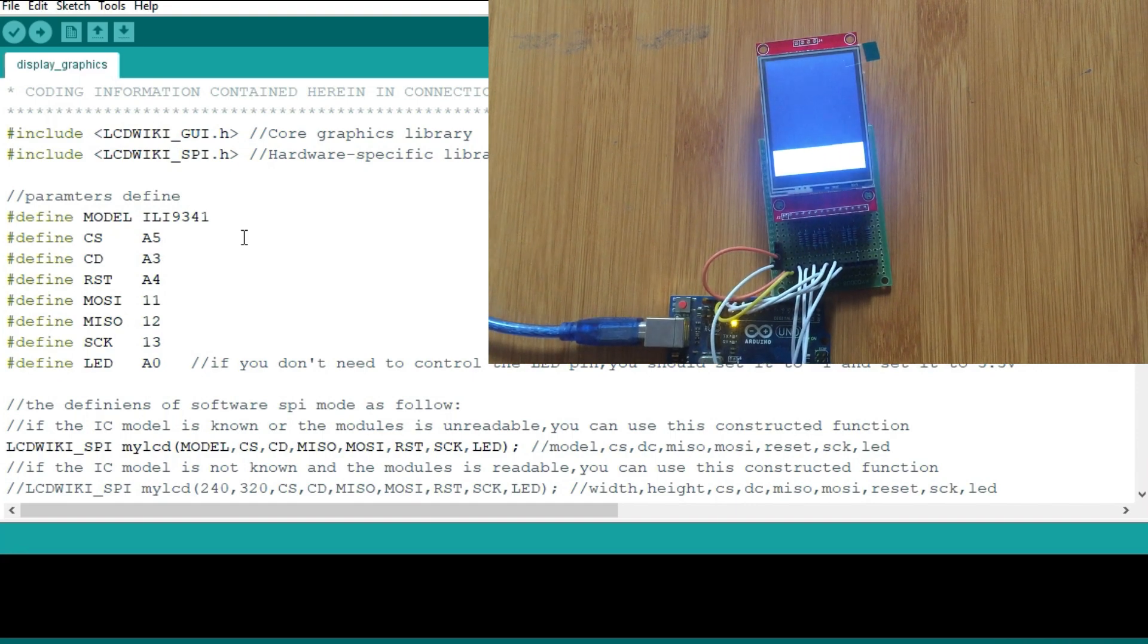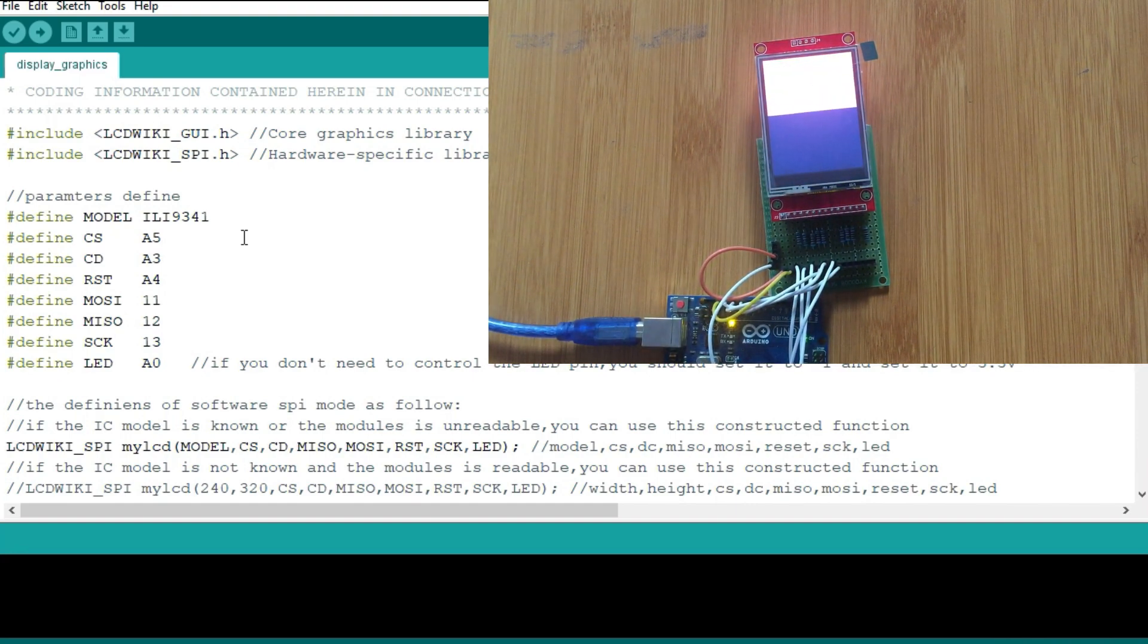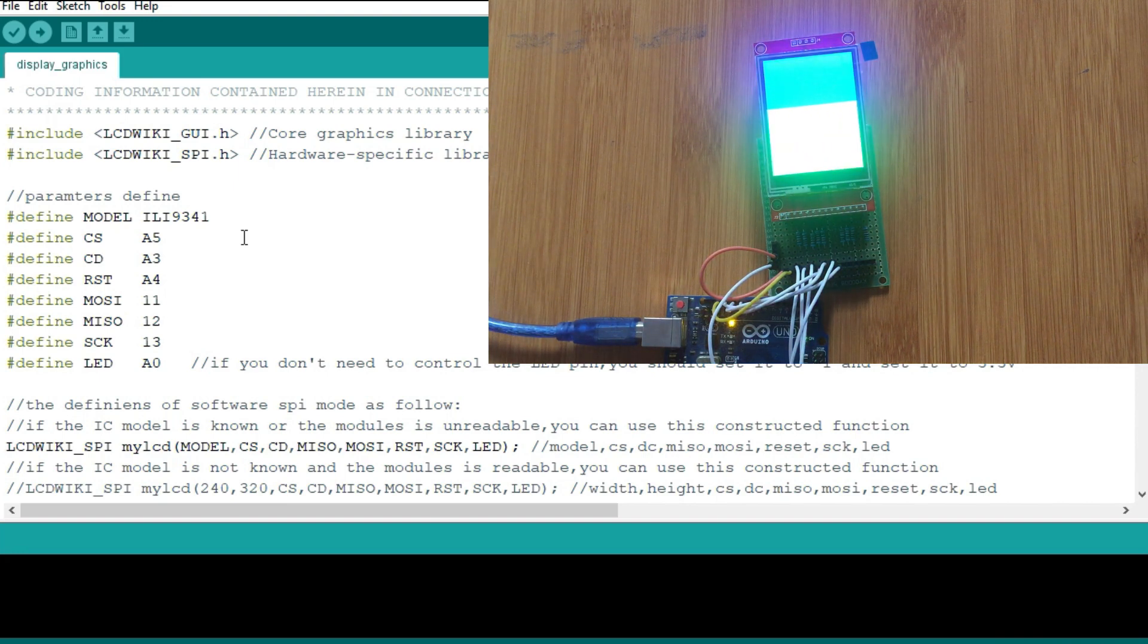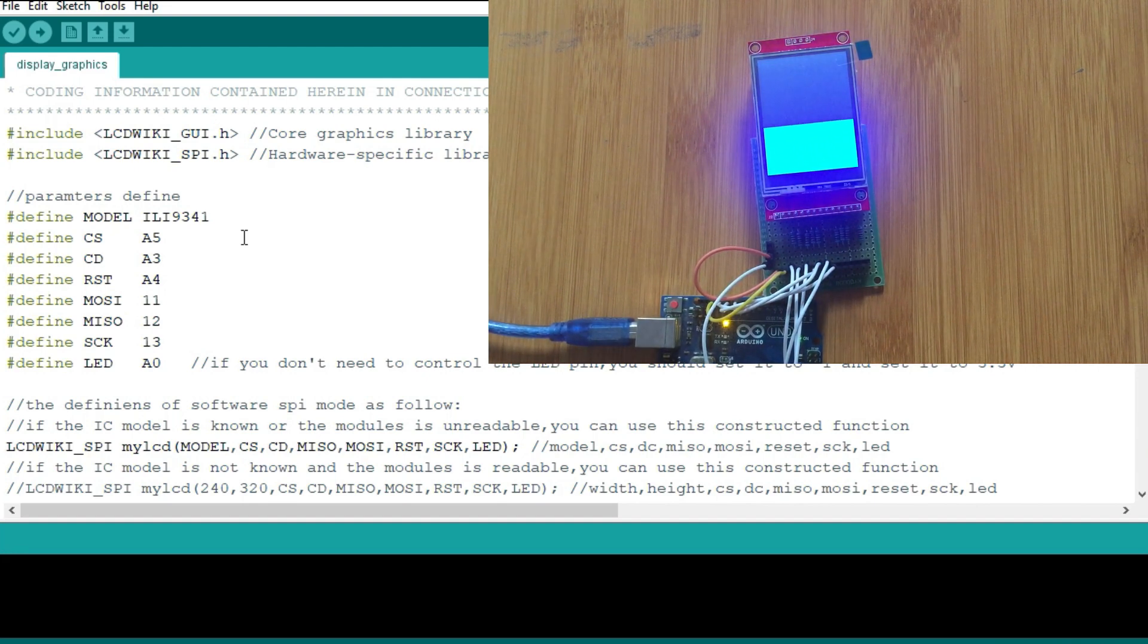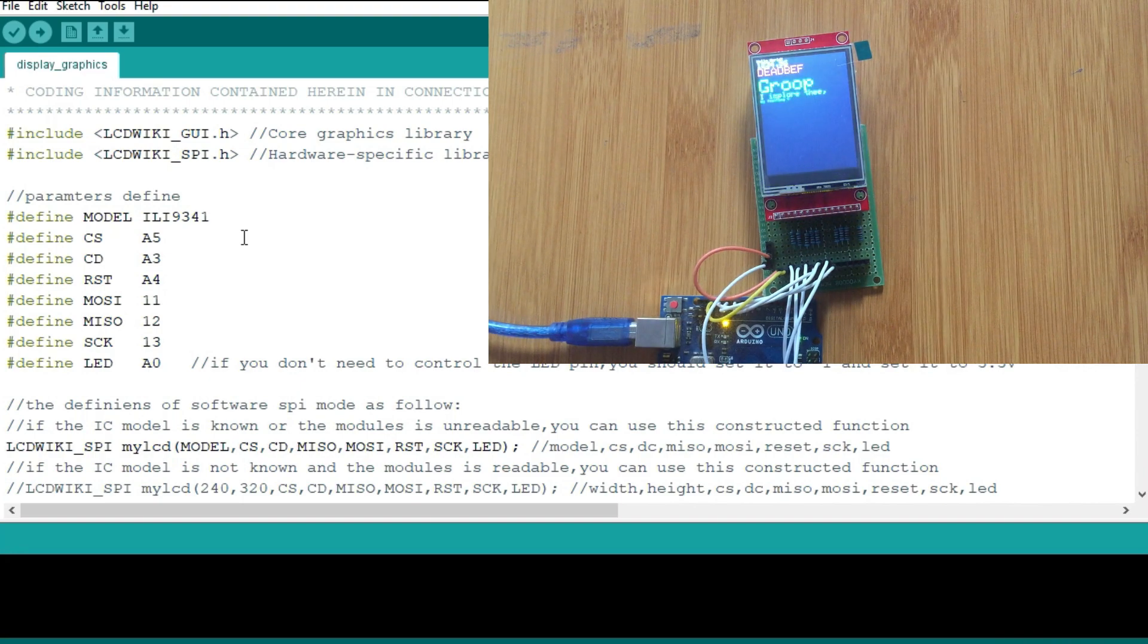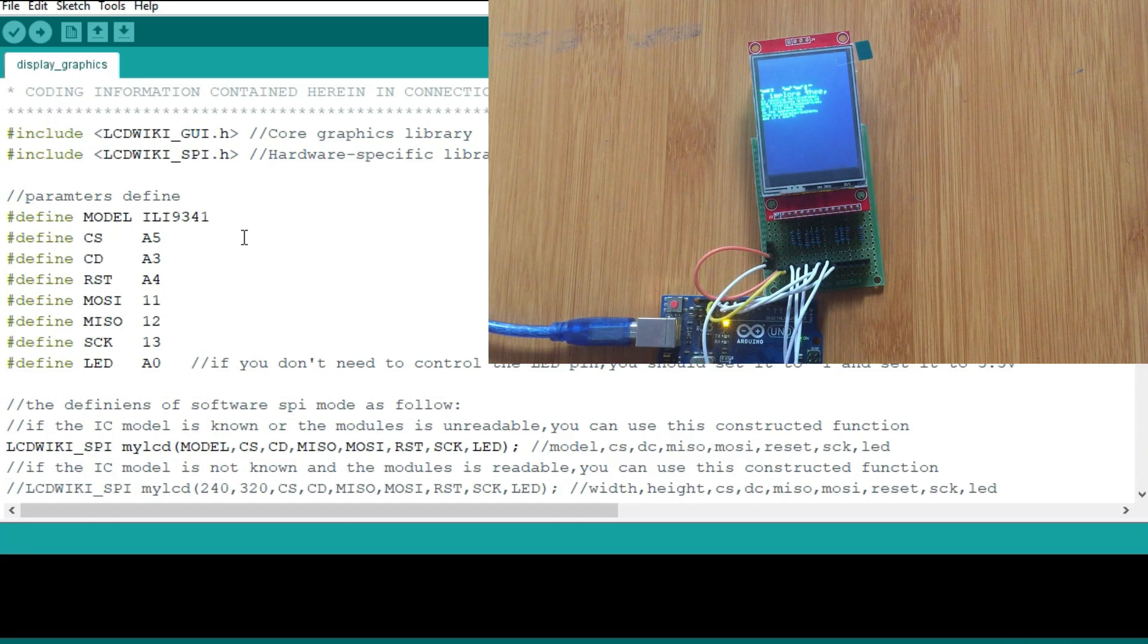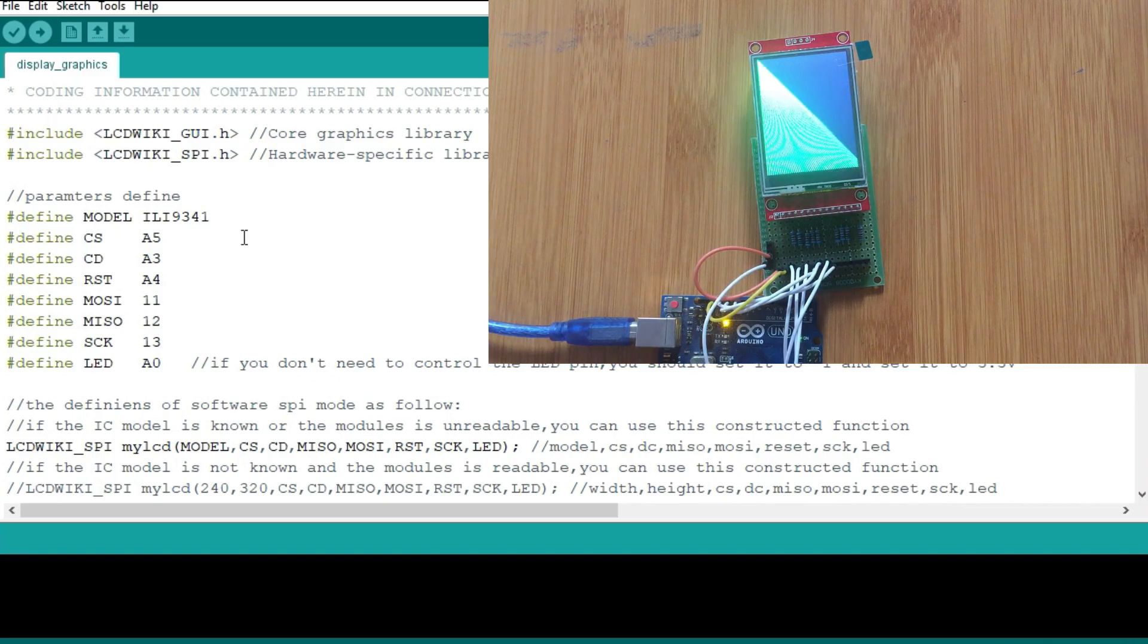One thing you have to observe with this display graphics example is that it's going to be running a bit slowly on the display because of the limited RAM. This one is only using 8KB RAM, so that's why the graphics are running slowly. But in case you are using a more powerful microprocessor than the Arduino Uno, then it will be okay.